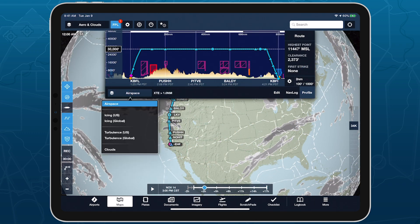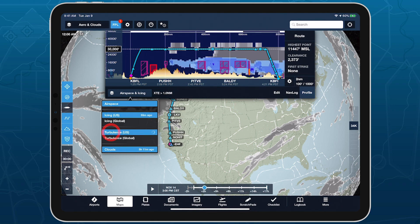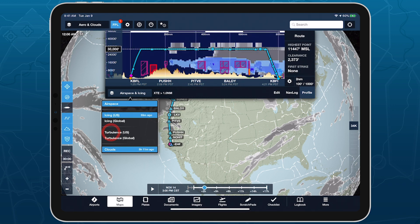Enable the clouds layer in profile view to see forecasts at multiple altitudes at once, and combine it with either of the icing and turbulence layers for an even more informative view of weather along your route.